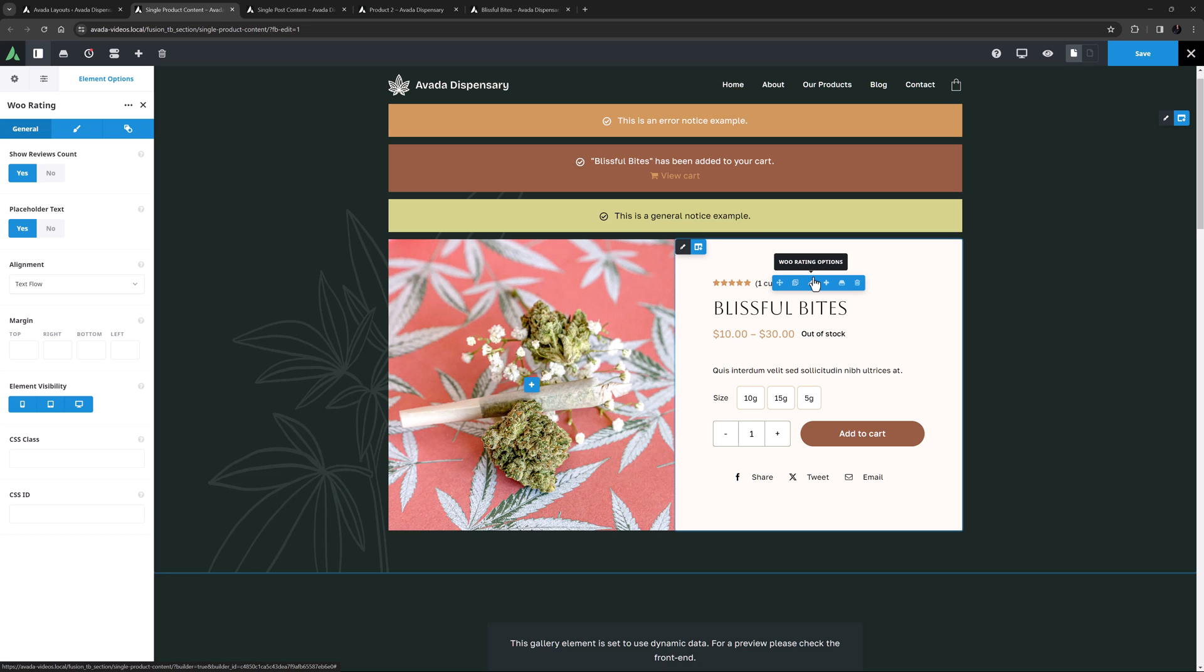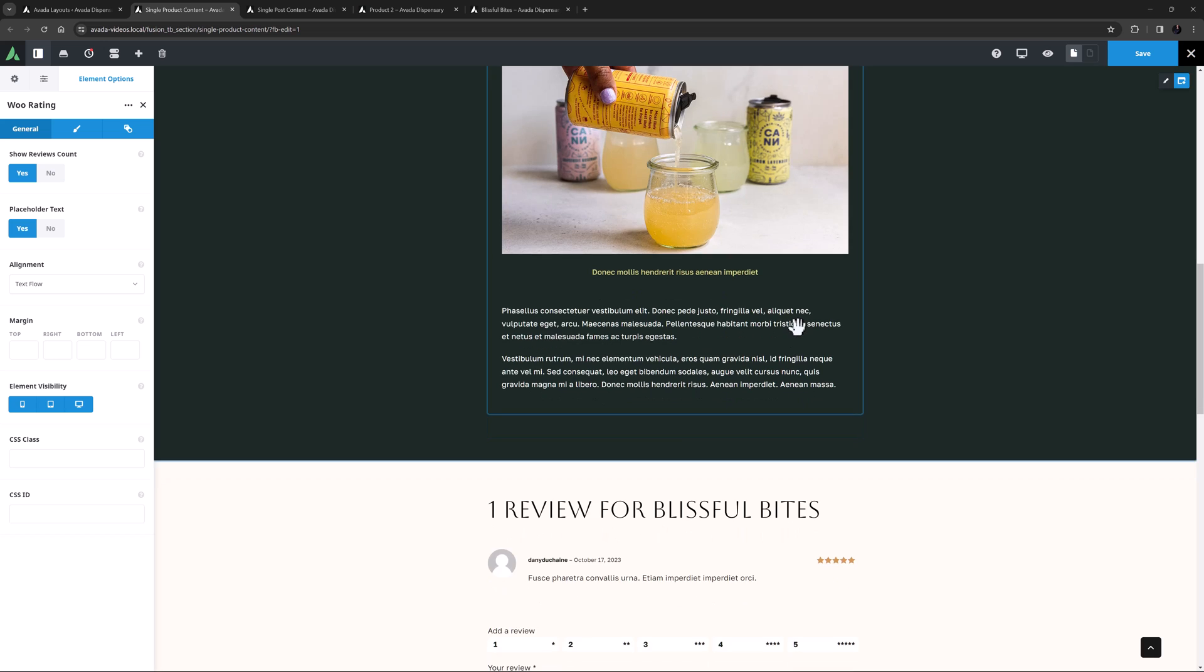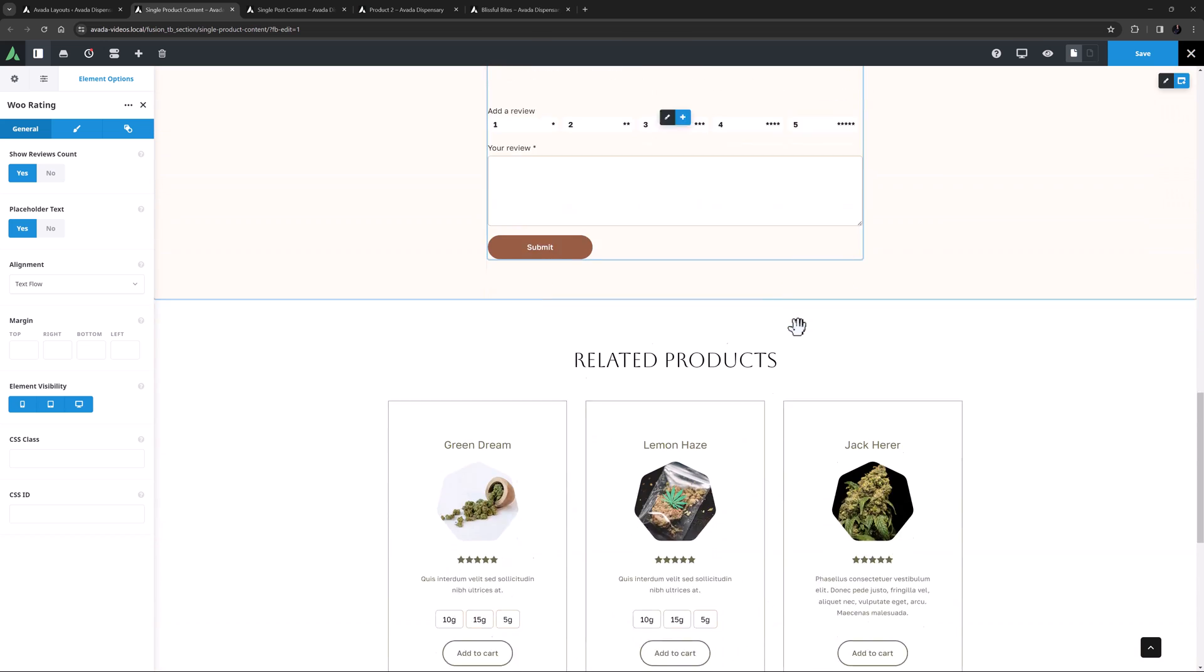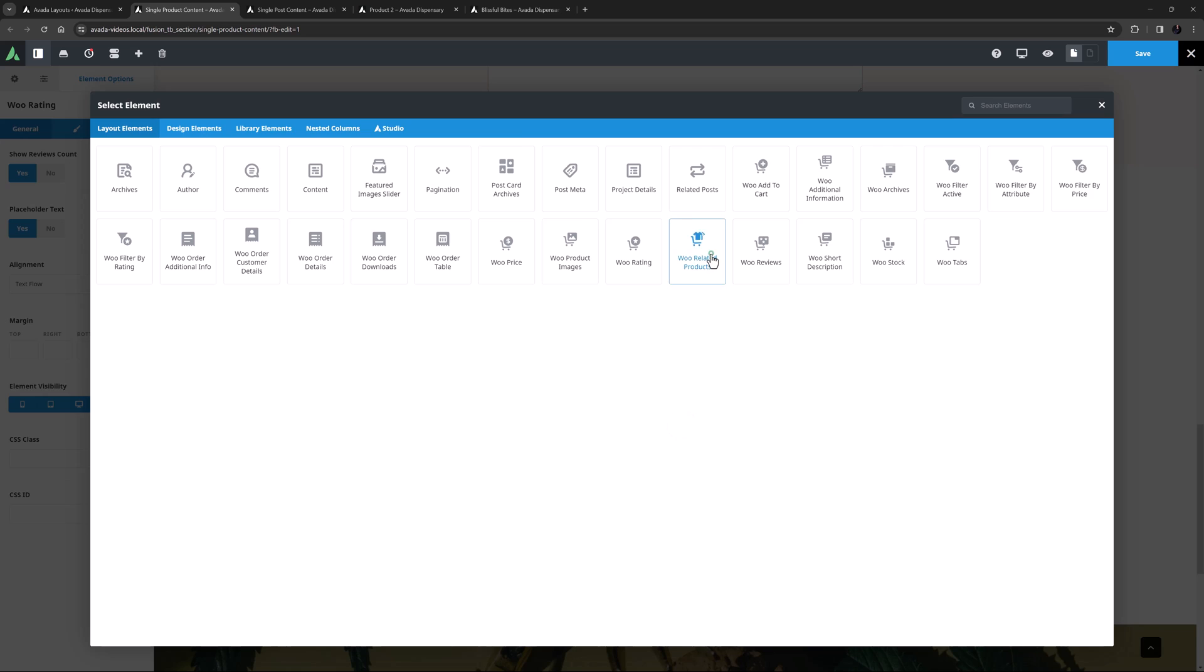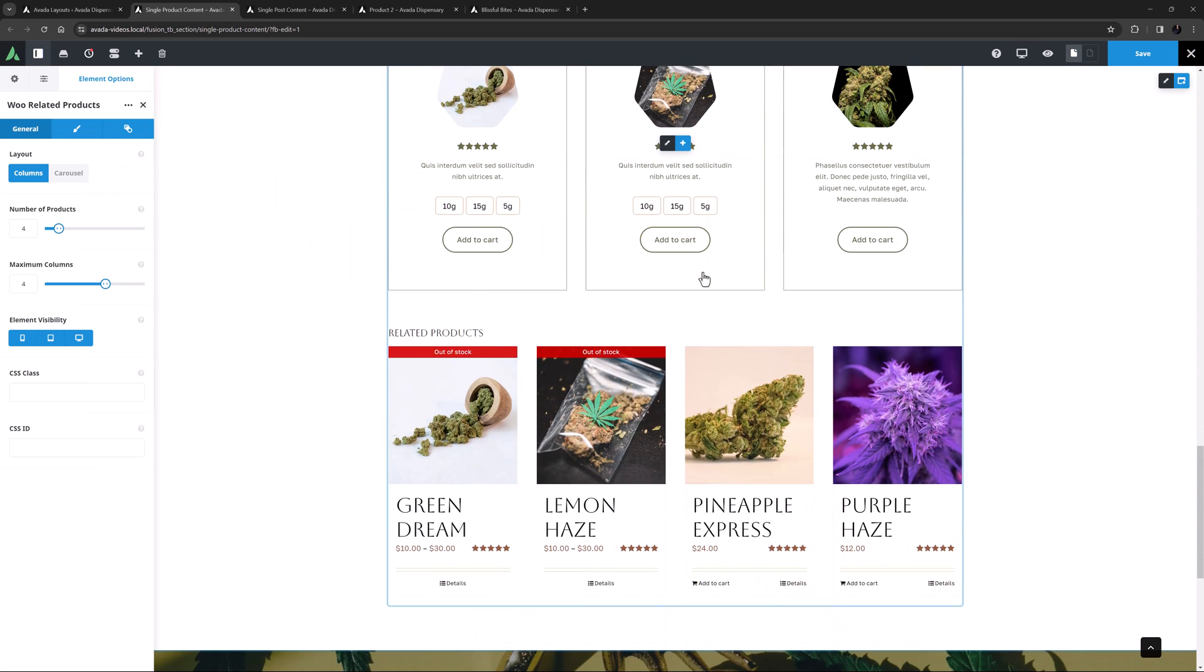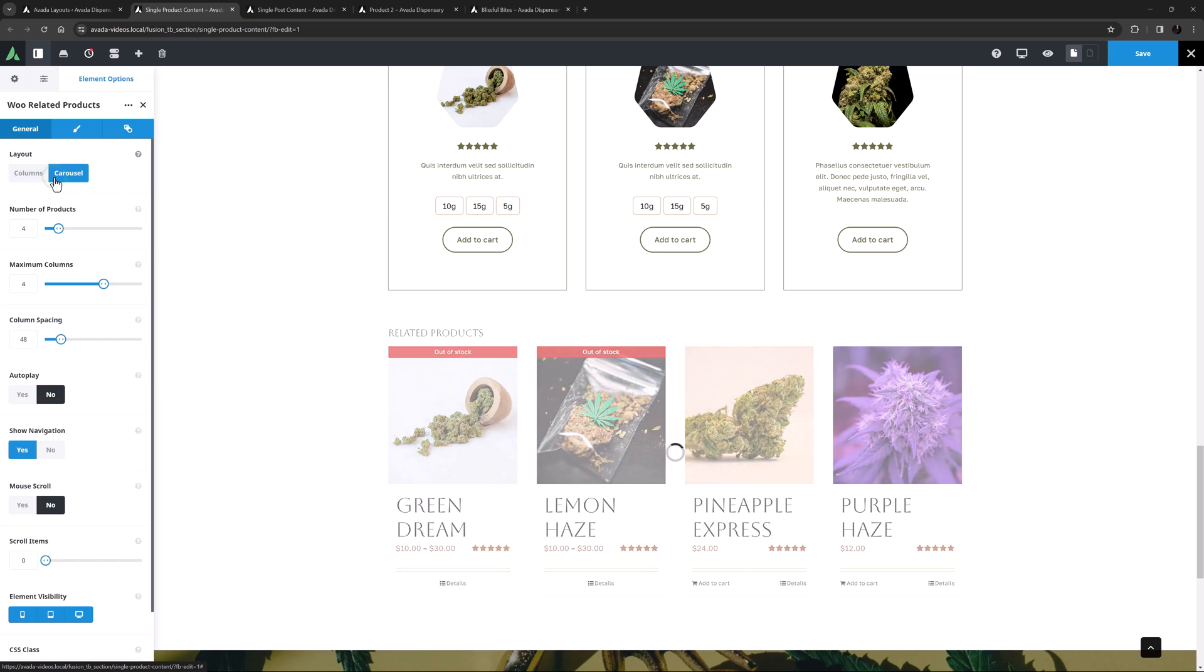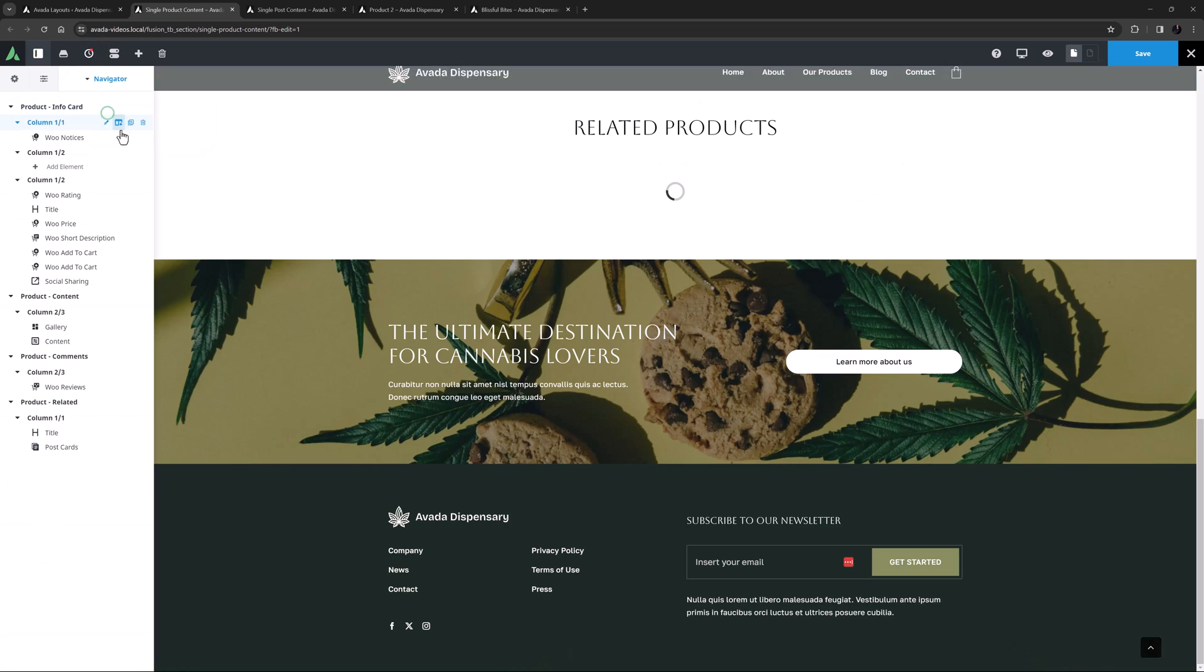The WooRelated products element follows this. Related products are products in the same product category, or ones that share tags. In this Layout, the related products are being displayed by a postcard, down the bottom here. If I just add the WooRelated products element for comparison, it loads below. And we can see it can be displayed as columns or as a carousel. And you can configure the number of products and columns, as well as a number of navigational options if you use it as a carousel. Let's just remove that.